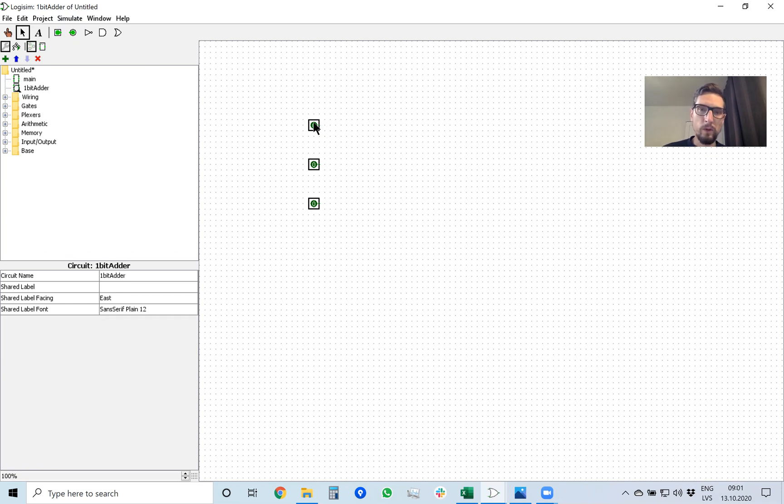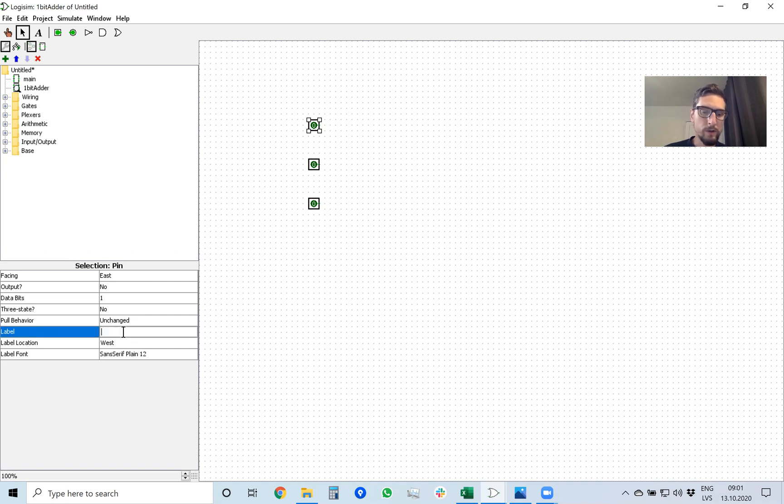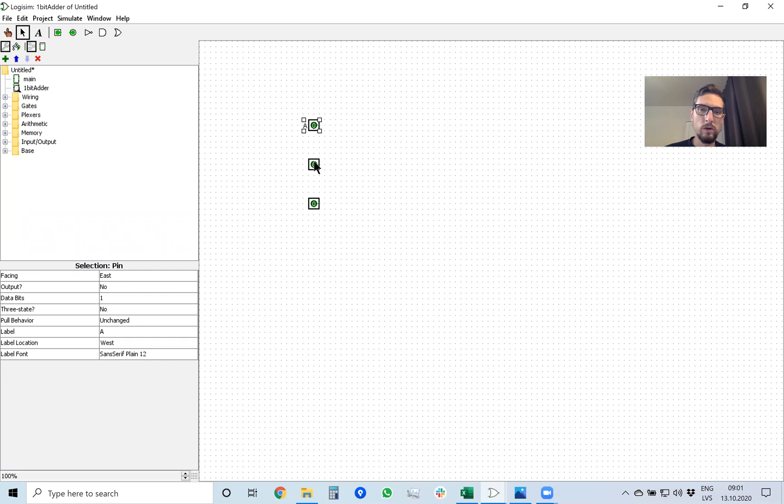To put an input in schematic you use this square box here. When you put it on your drawing area you can give it a name on the left side under label. So the first input will be a.